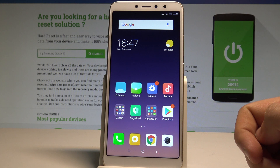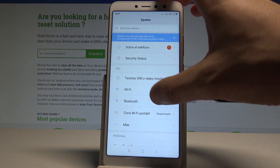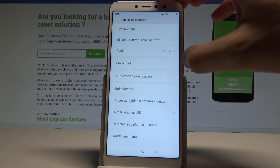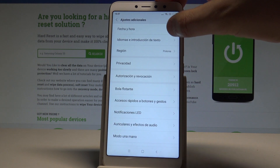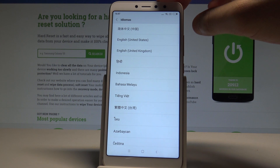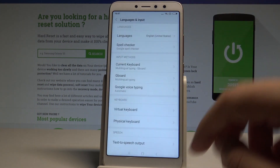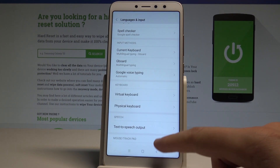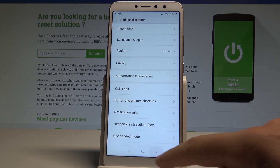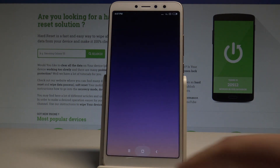If you would like to go back to the previous language, find and select Ajustes, scroll down, and choose Ajustes Adicionales. Tap Idiomas e introducción de texto, then tap Idiomas again, and choose English — for instance, from United States. You are now using the English version of your Xiaomi.